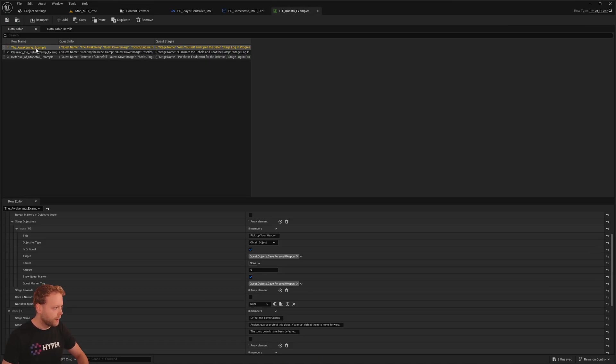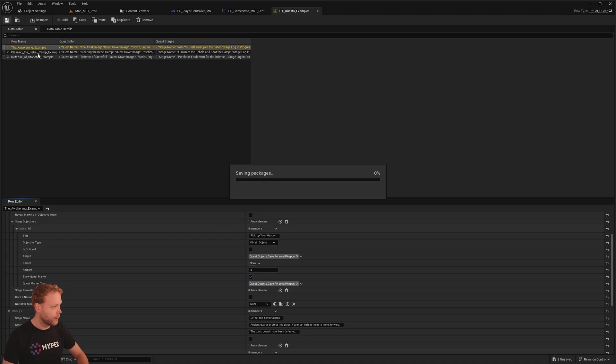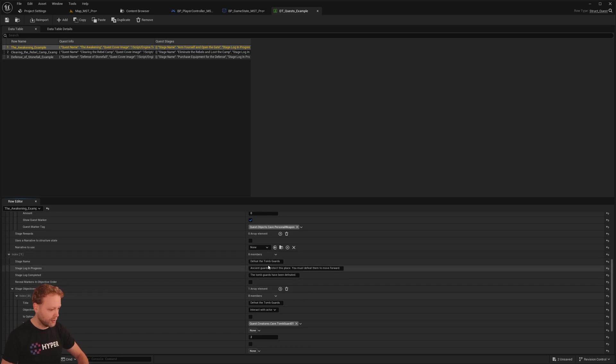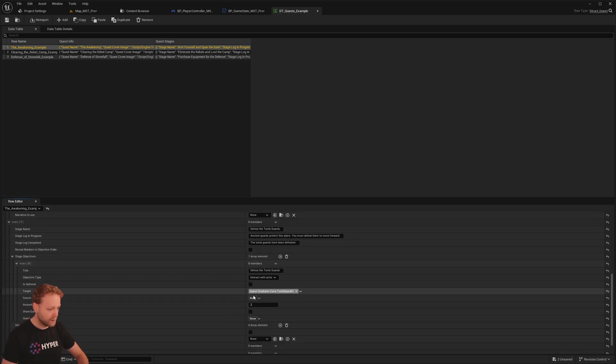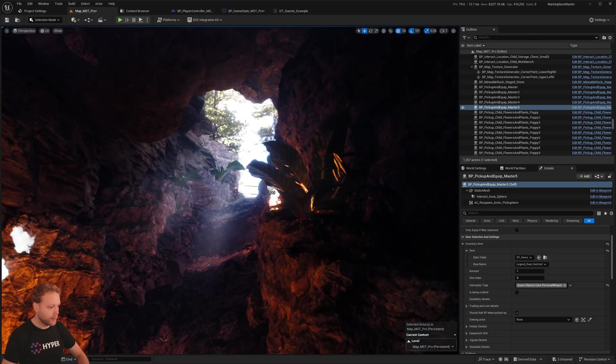Currently this quest is set as optional, this objective. And I'm going to set it to non-optional. The next stage of this quest is defeat the tomb guards with specifically these tags of the tomb guard 0 1.